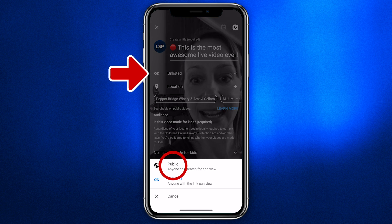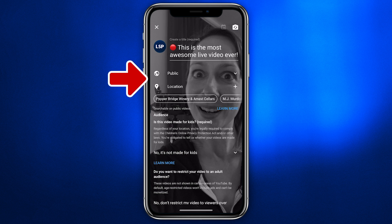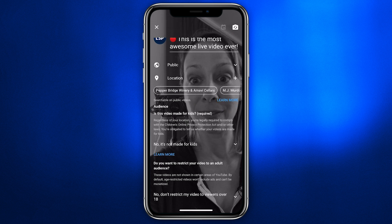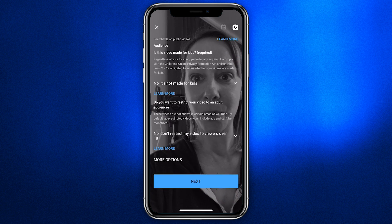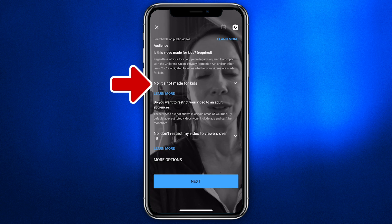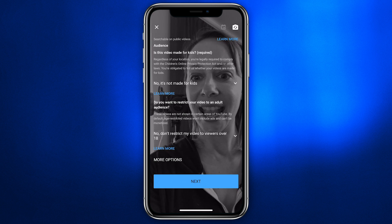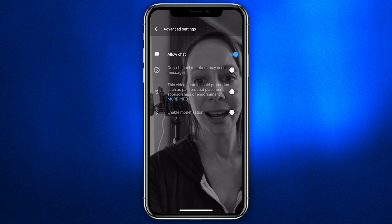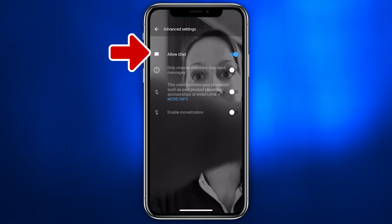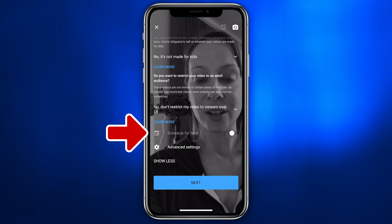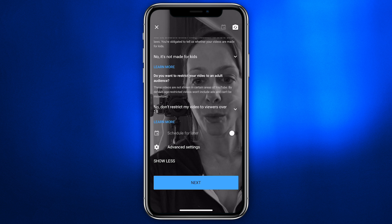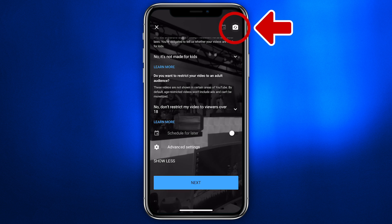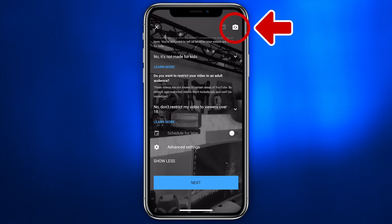Choose your privacy settings — public, of course, because you want people to see it. You can choose your location if you want, and make sure you choose whether it's for kids or not. Then you can go to more options and advanced settings, where you can allow chats or schedule it for later.